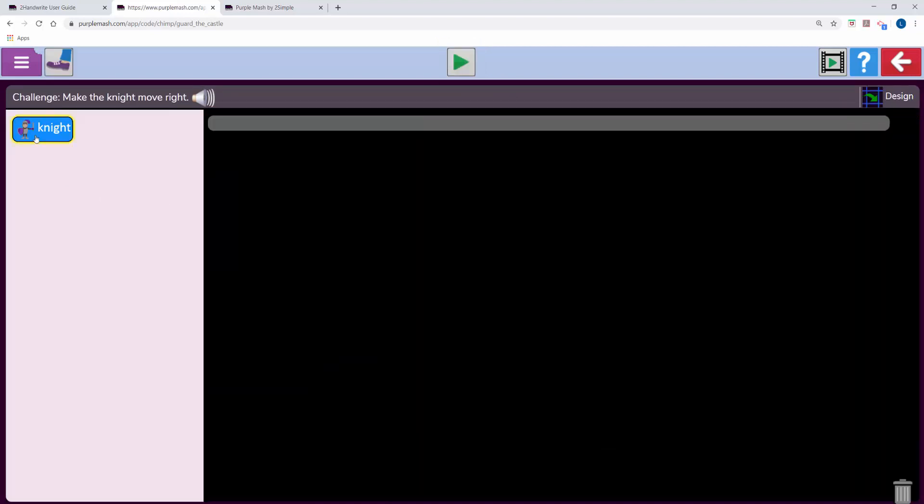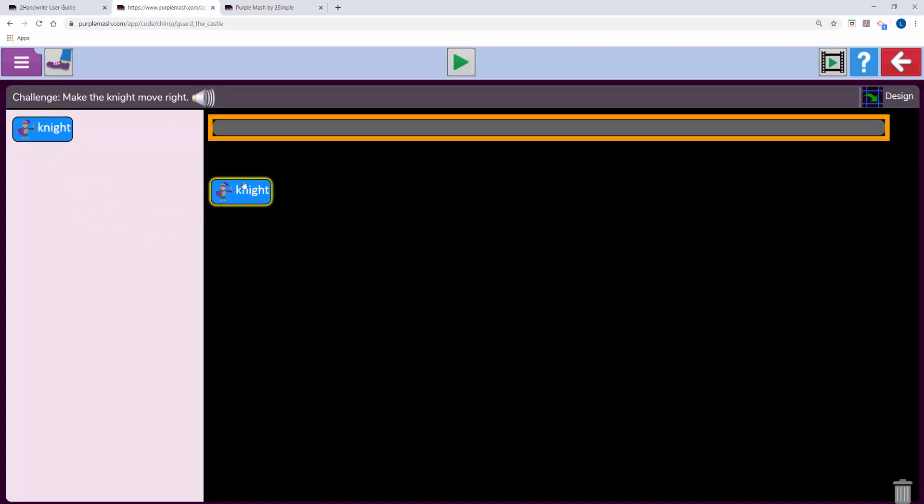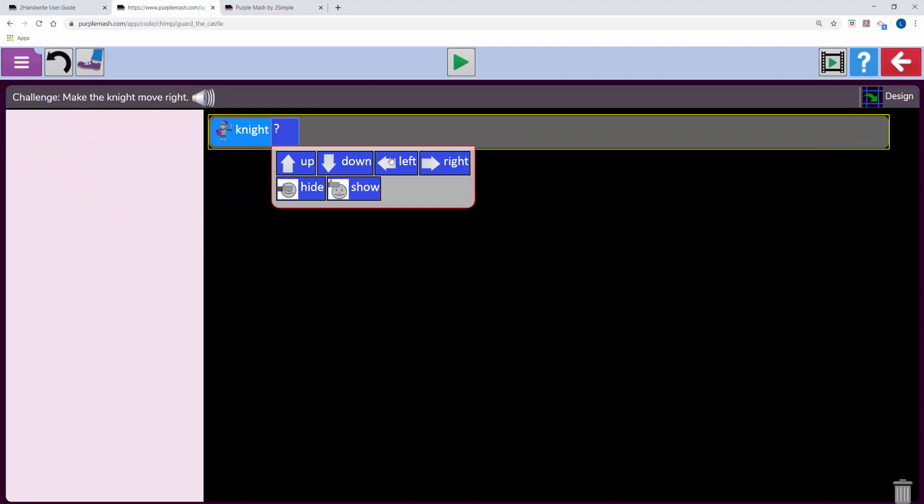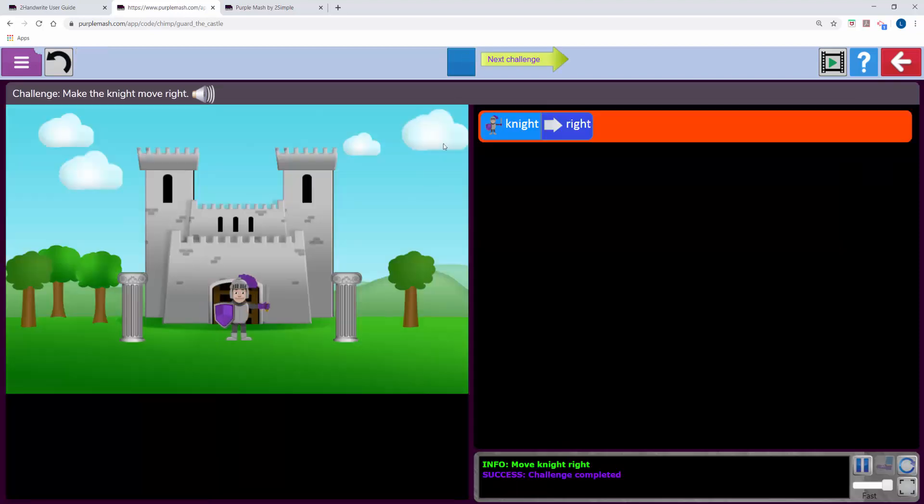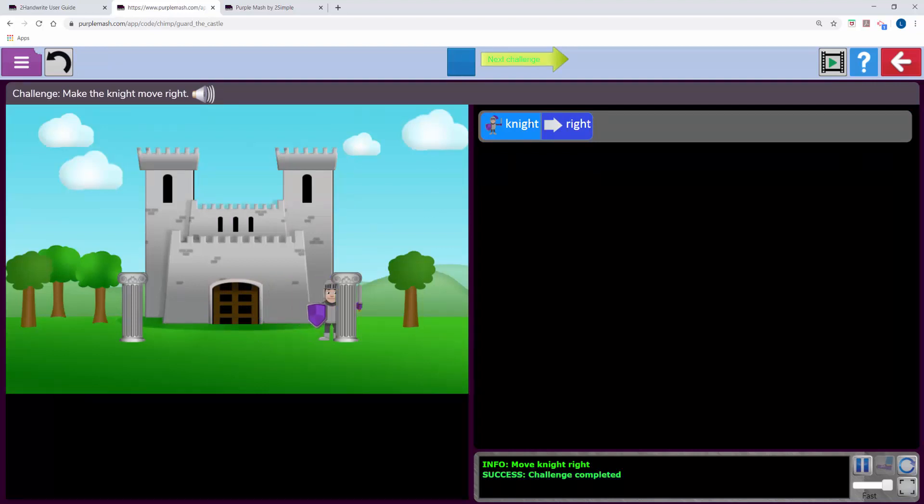These are code pieces on the left. So in this challenge to make the knight move to the right, I will drag the code piece across and then answer the question. Knight, right, play. This has popped the code in to make the knight move to the right.